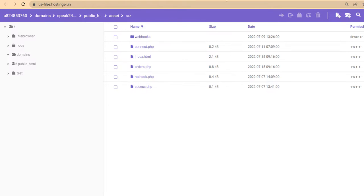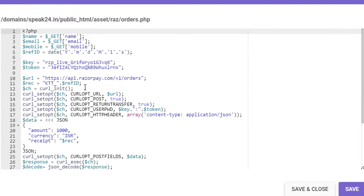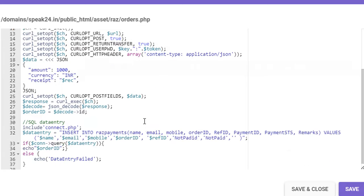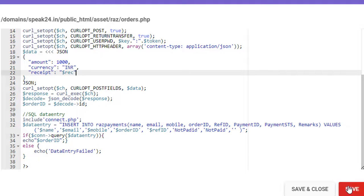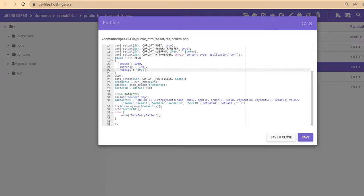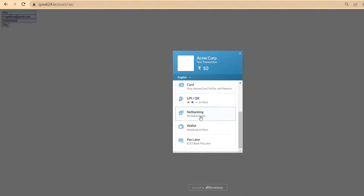Let's check our code. We are using the live key ID in both index and backend, so no issues there. Then we forgot to remove this comma while removing the notes section in the JSON. Okay, we are done. Now we can test our code again.